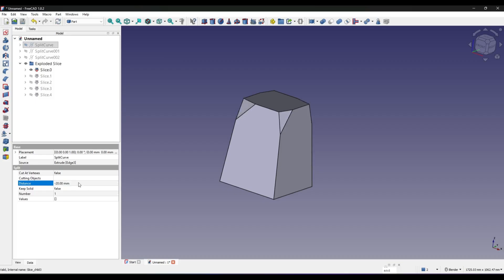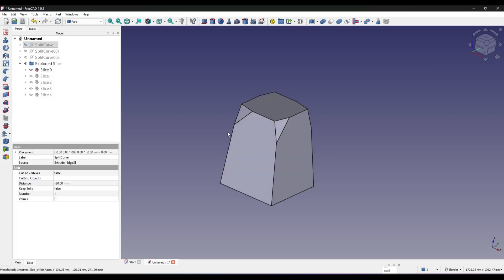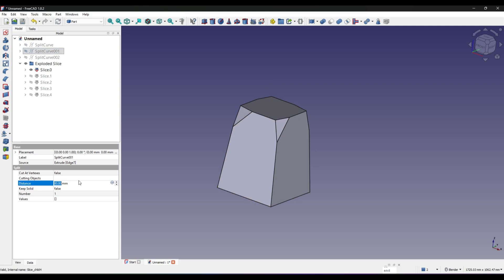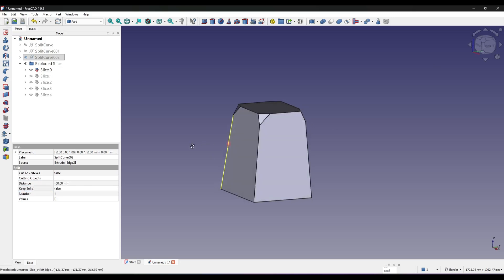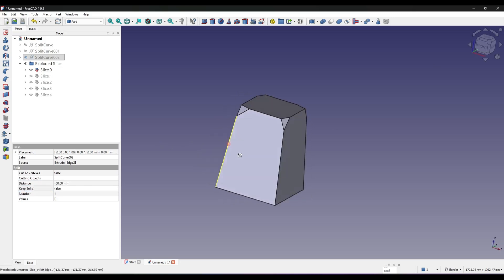So in today's video I'm going to show you how to do this in FreeCAD using the Part workbench and the Curves workbench.